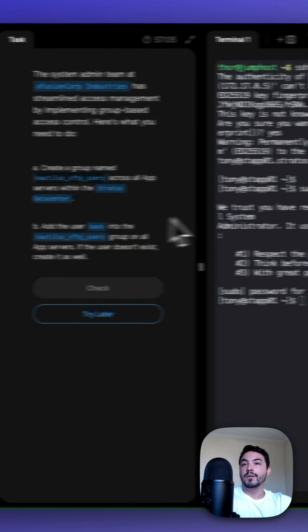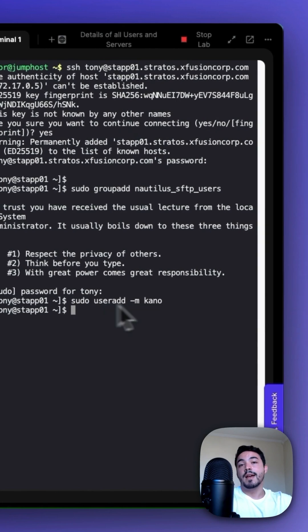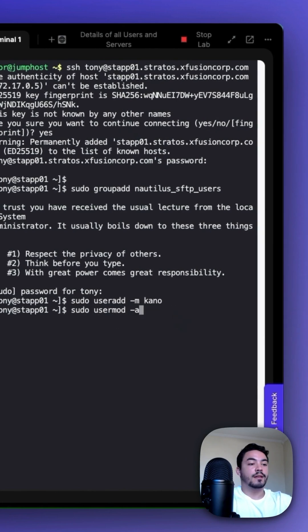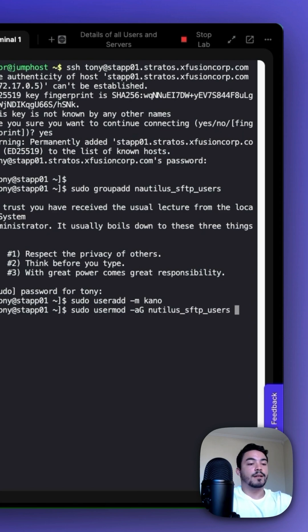Then we want to add Kano. After we add Kano, we want to add him to the group with sudo usermod -aG, the group name, and then Kano.